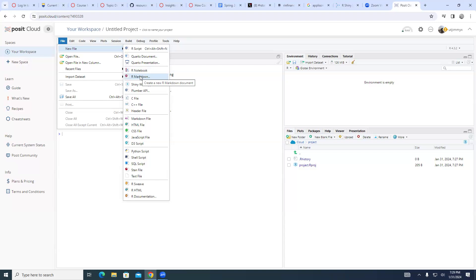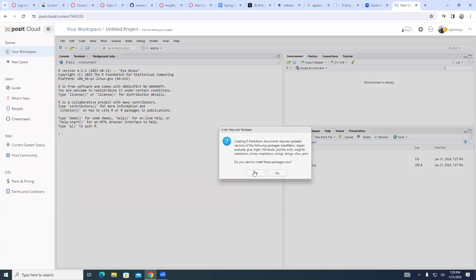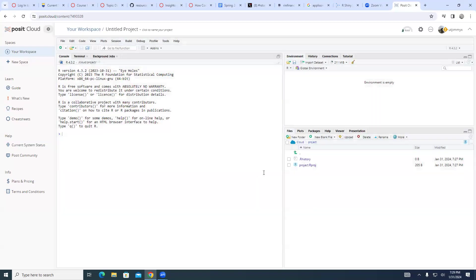Let's use R Markdown. And the output option allows you to create an HTML web page. Today we are not going to upload any dataset because my dataset is already there. Do you want to install these packages now? Definitely click yes.